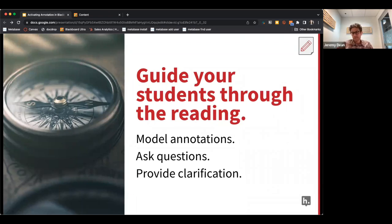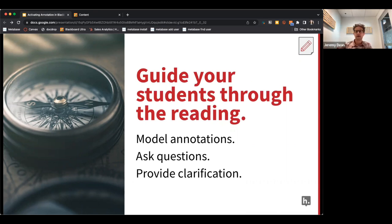You can also create a discussion-form experience by dropping questions into the annotations — little questions that pop up on the side for students to respond to as they're reading, to check comprehension, challenge their thinking, or draw their attention to a particular part of the text.